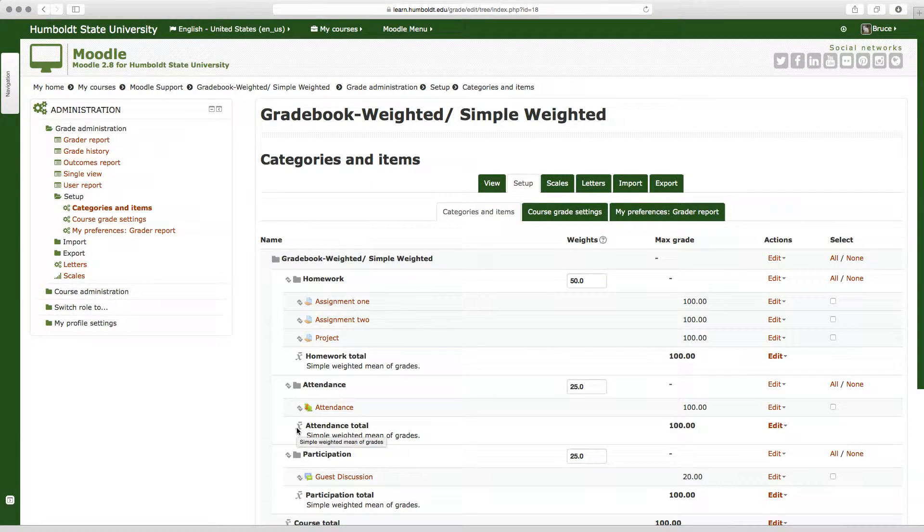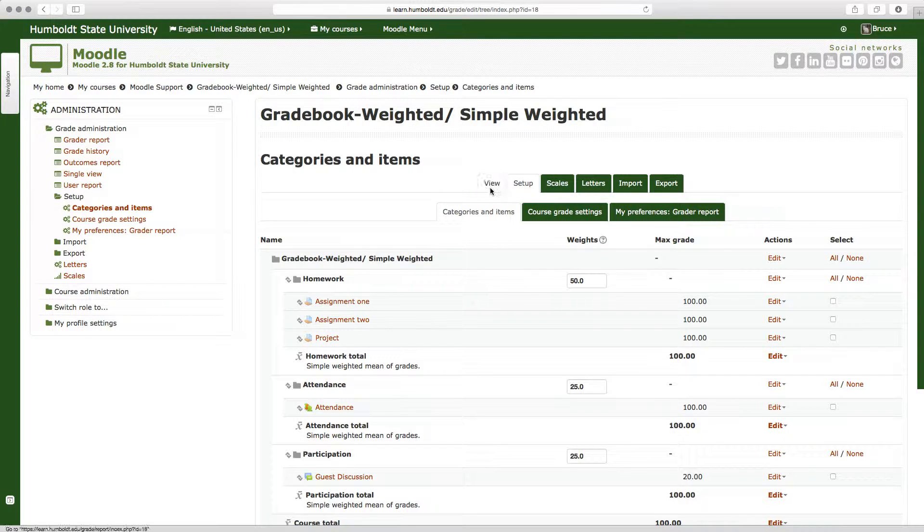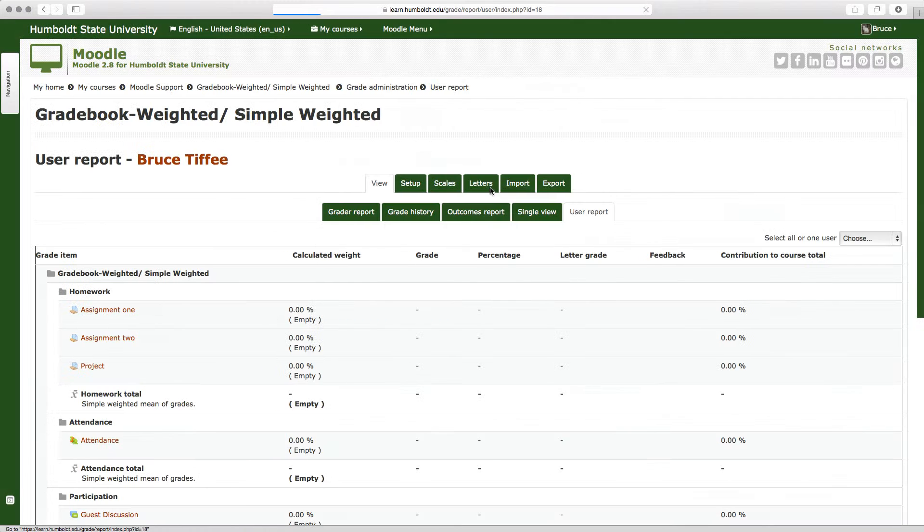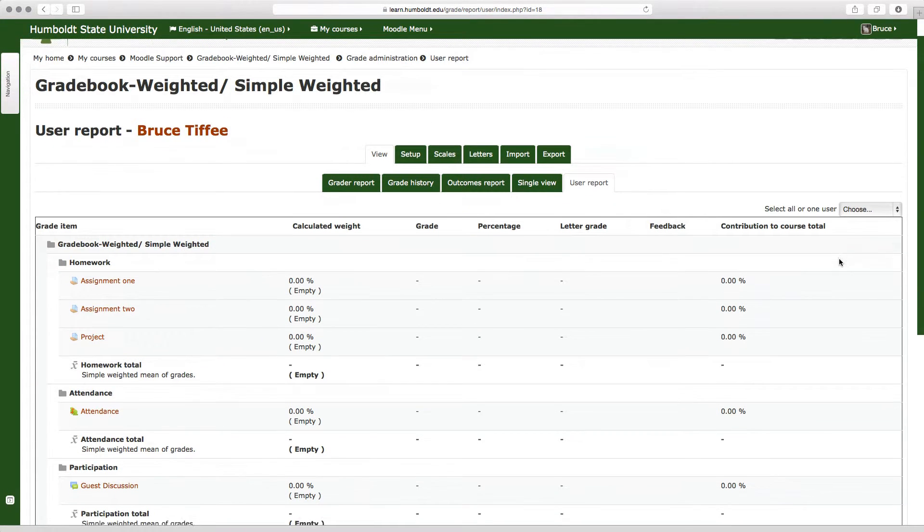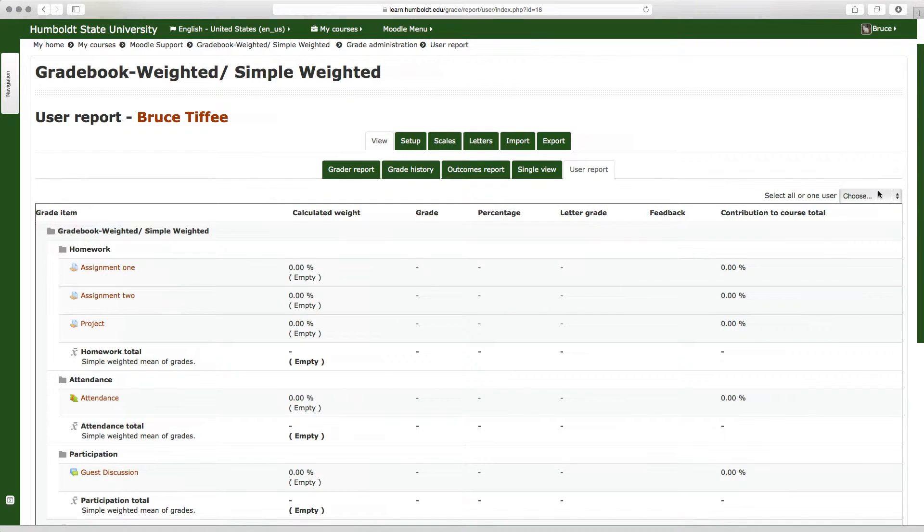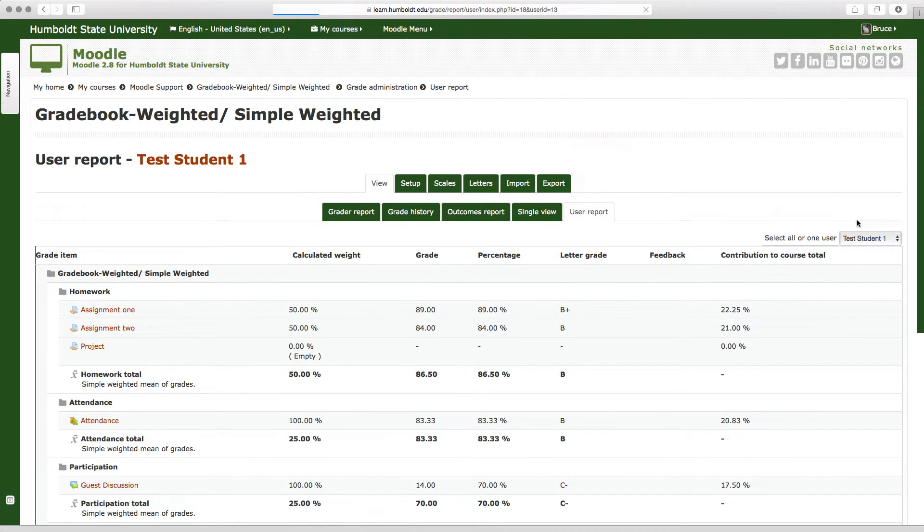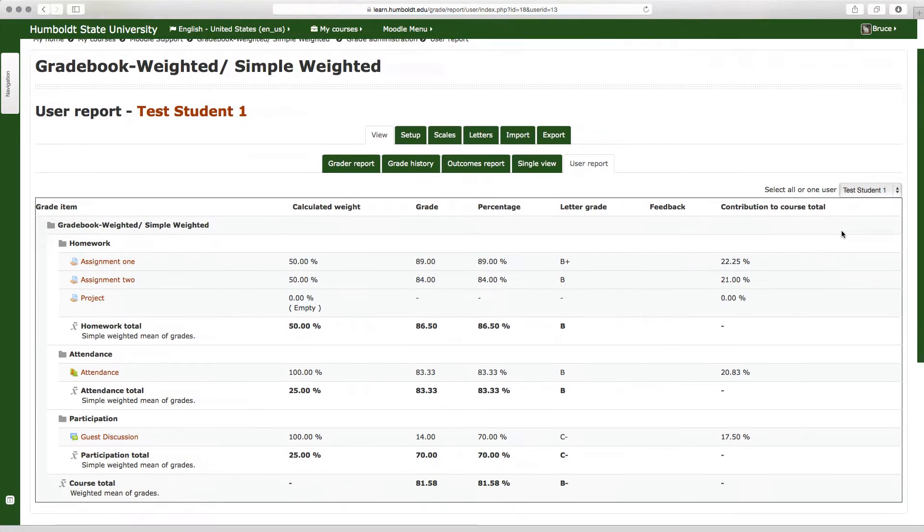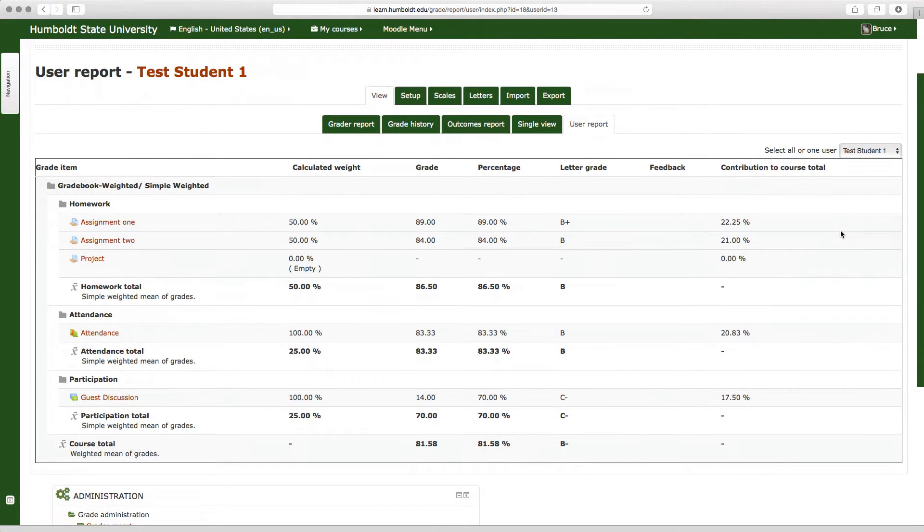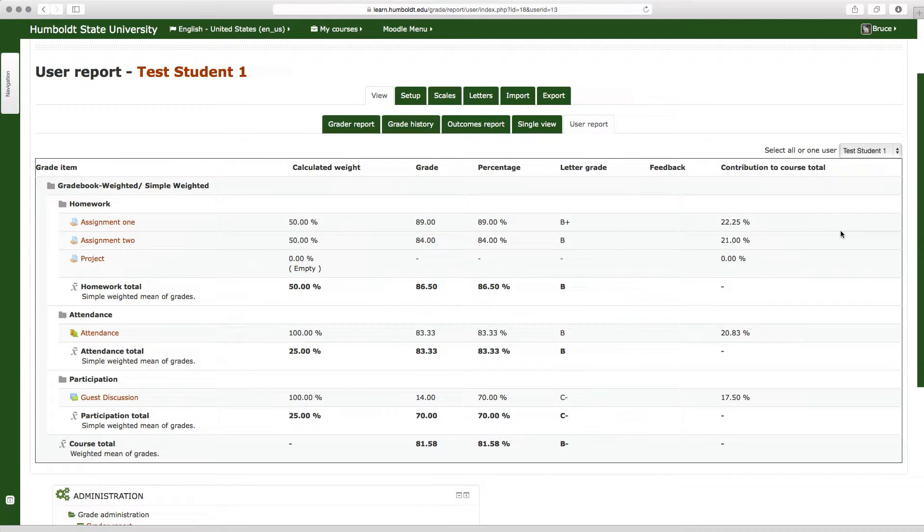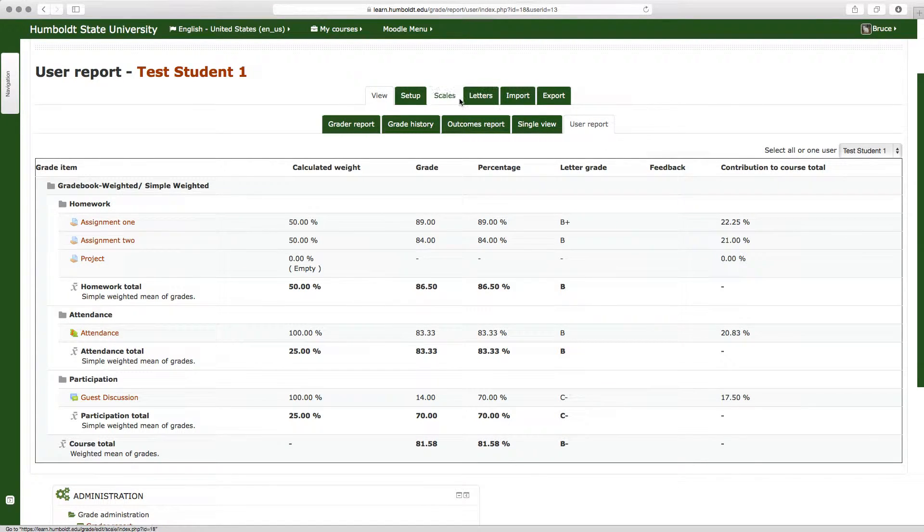I'm going to choose view, and let's compare what we get. Let's go to user report, let's go to test student number one, and notice a totally different grade based on the percentages that you assign. Let's go back to setup and talk about some of the benefits of this.